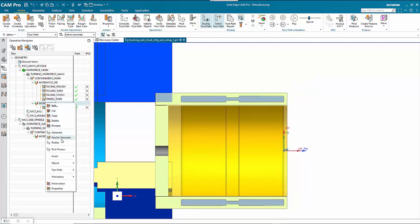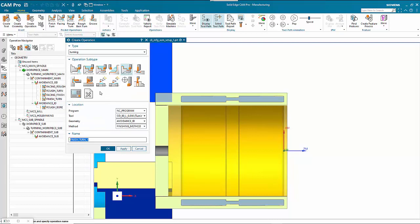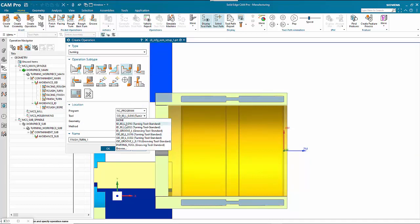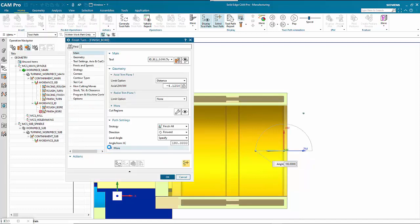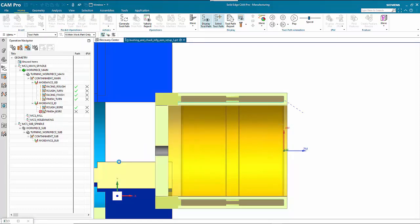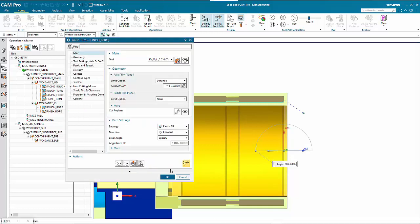Lastly, we do the finishing on the bore — insert operation, same tool type but change it to the ID 016, finishing turn. Give it a name, generate, and go OK.